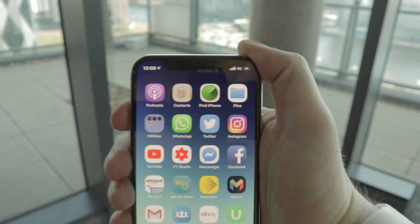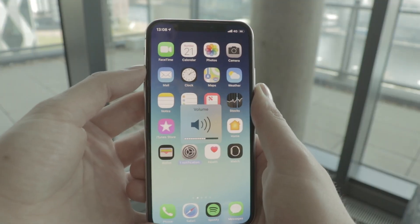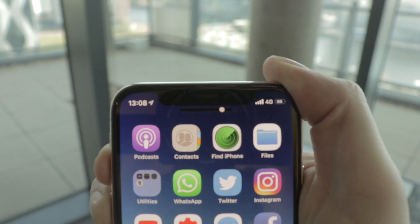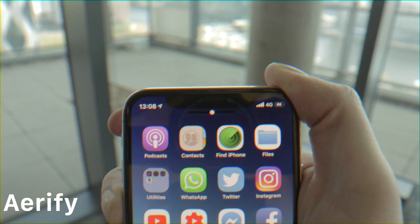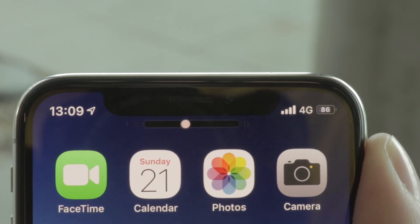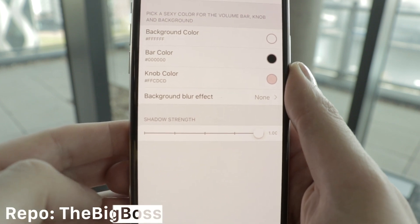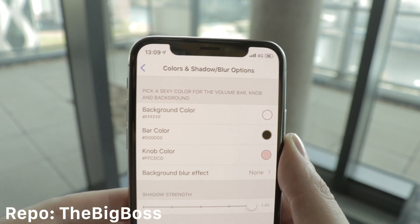The first thing I fixed with jailbreak tweaks was the volume HUD. Everyone knows how annoying the stock HUD is — it just covers the screen. The first jailbreak tweak is called Airify, and it removes the stock HUD and puts in a new one just below the notch. You can barely recognize it — it's really quite small, simple, and looks nice and clean. You can customize it: decide how long it stays on screen, if it pops down, shakes down, or just appears. There are quite a lot of options with Airify.